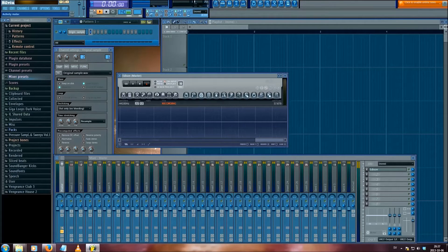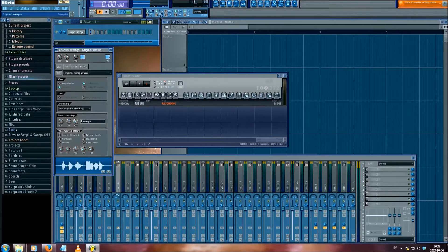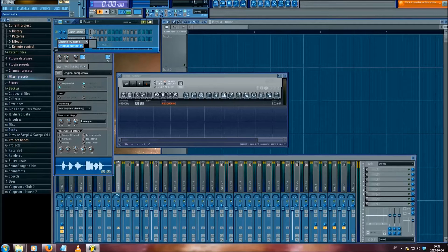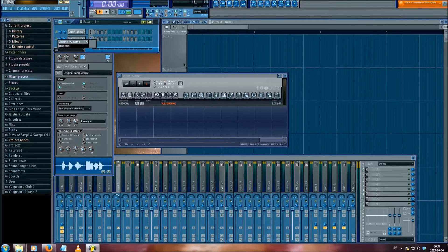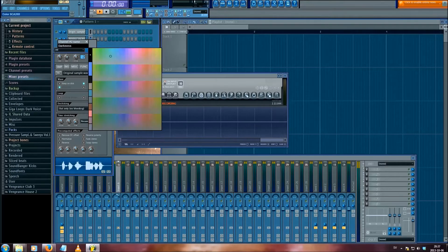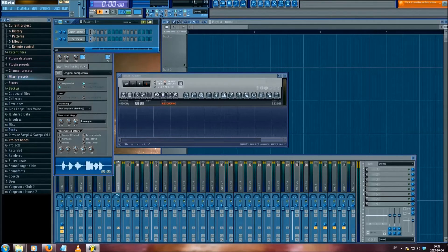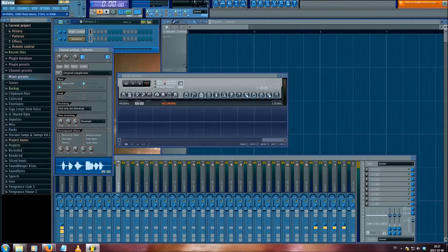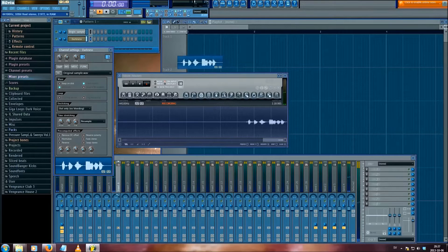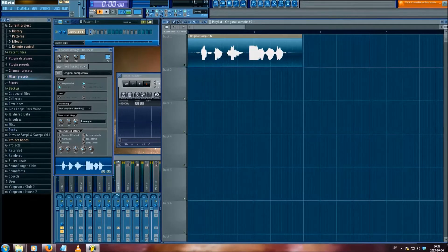We start by making a copy of your original sample, and we can name it 'Darkness.' You absolutely have to call it Darkness, otherwise this won't work — of course, I'm kidding. 'Didn't I kill all of you yet?' Yeah, that's what I sound like.